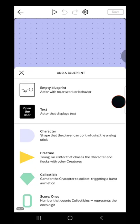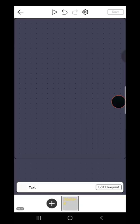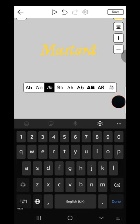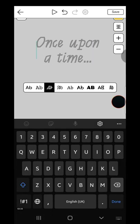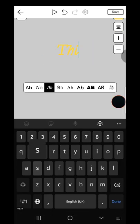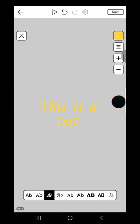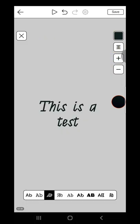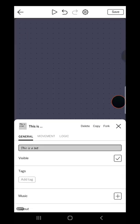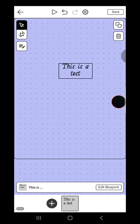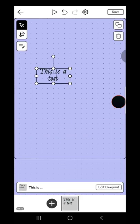Then we add a blueprint, then add text, then type this is a test. Then click. When you're done, press the X button.